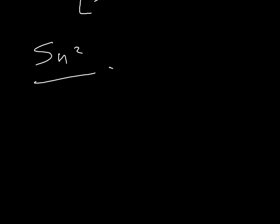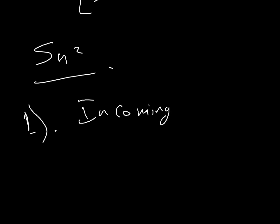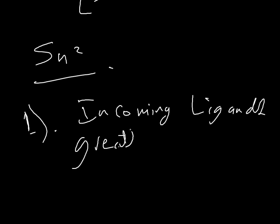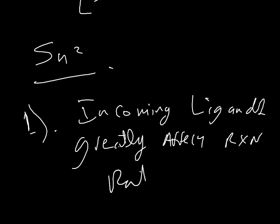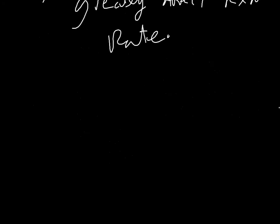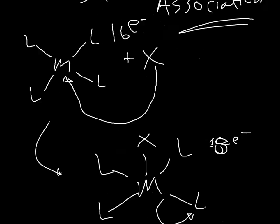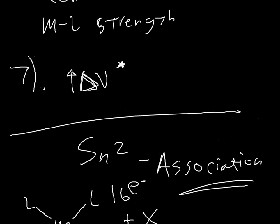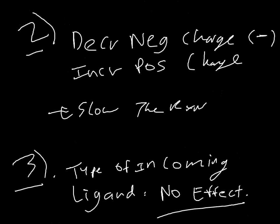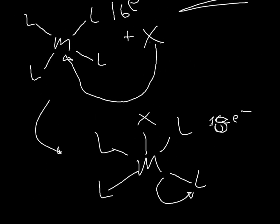And so the differences are, they're pretty much just the opposite of SN1. Incoming ligands greatly affect reaction rate. That makes sense because it's just association. And all you're really doing is looking to see how this is going to pop onto here to begin with.